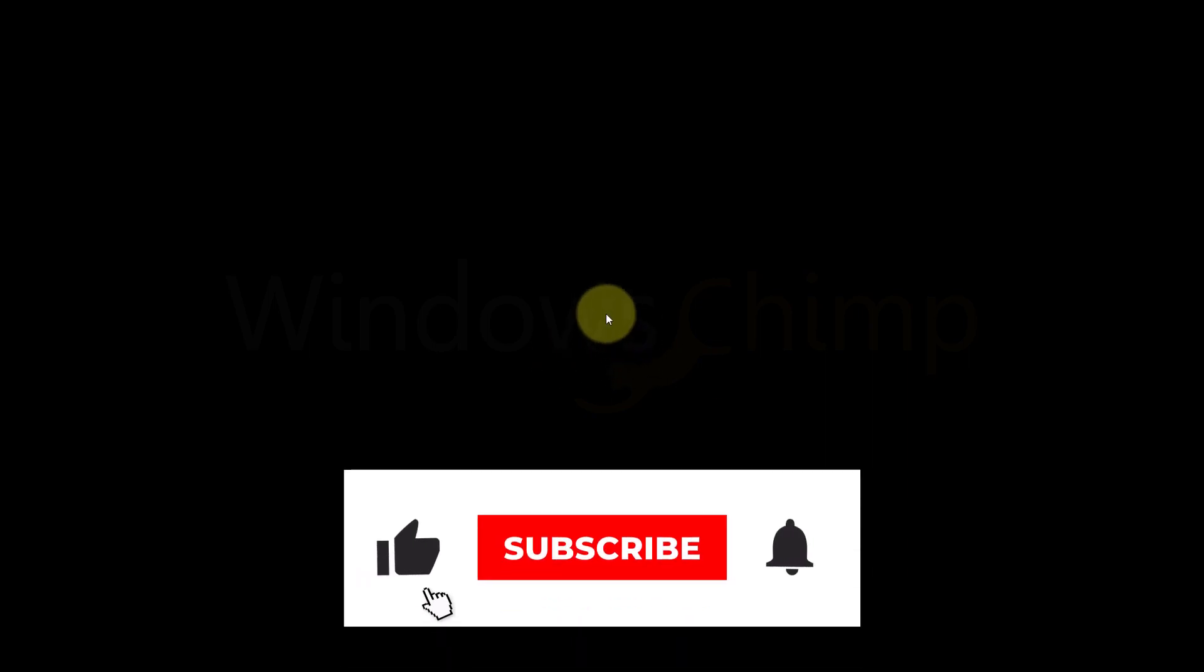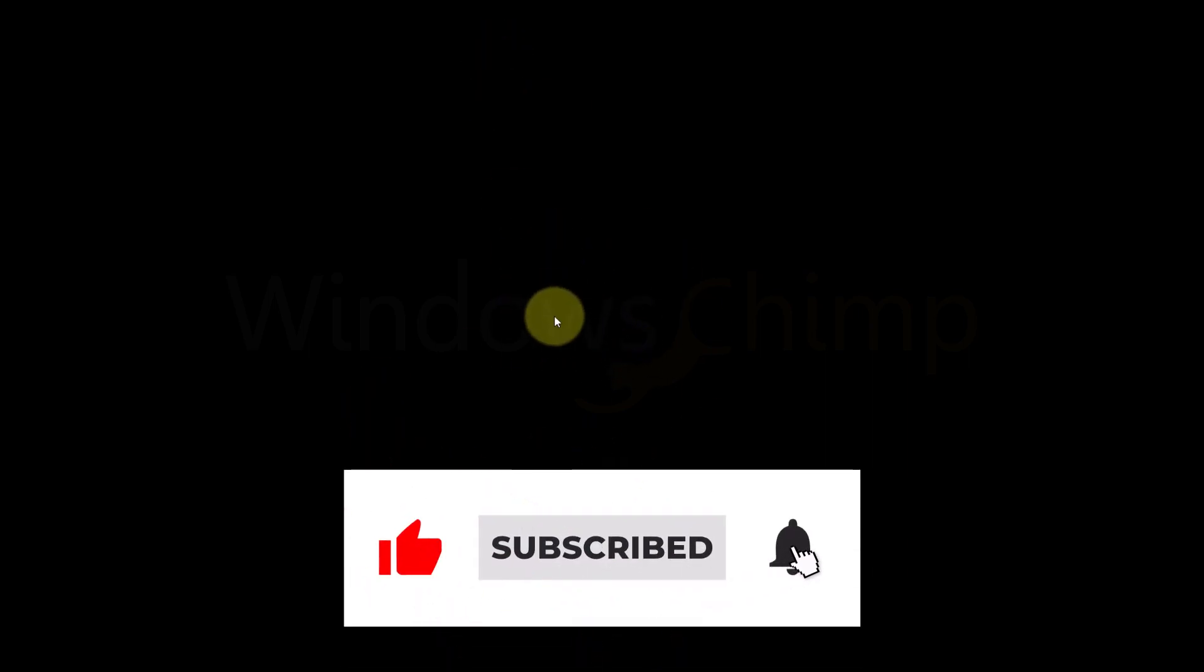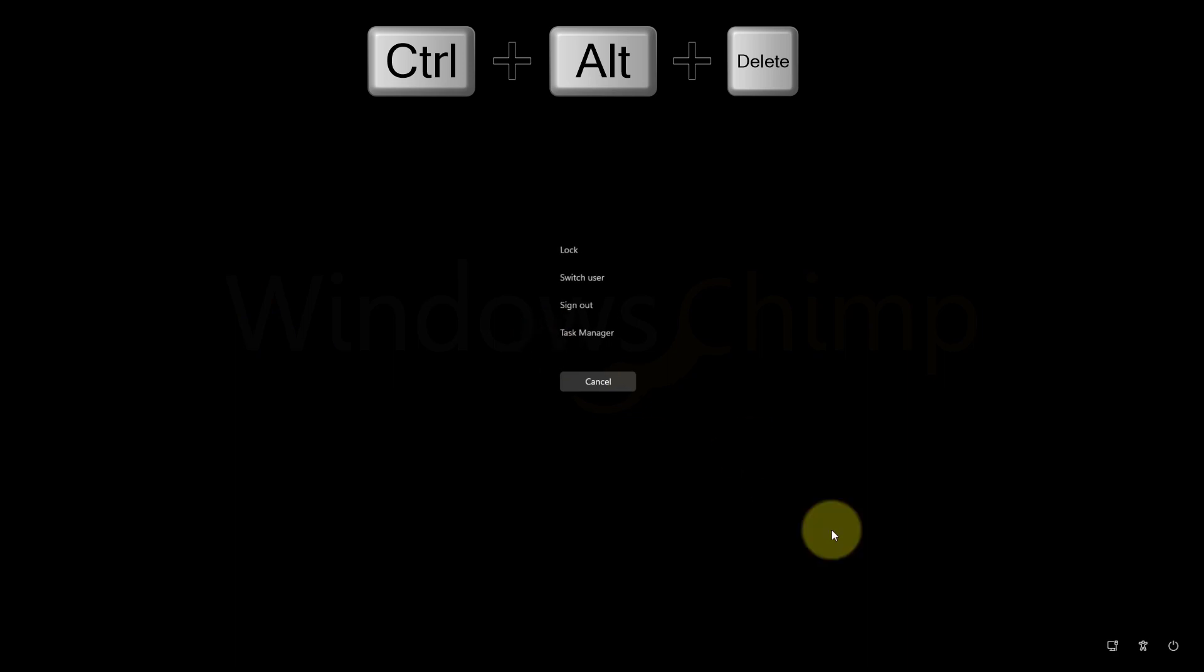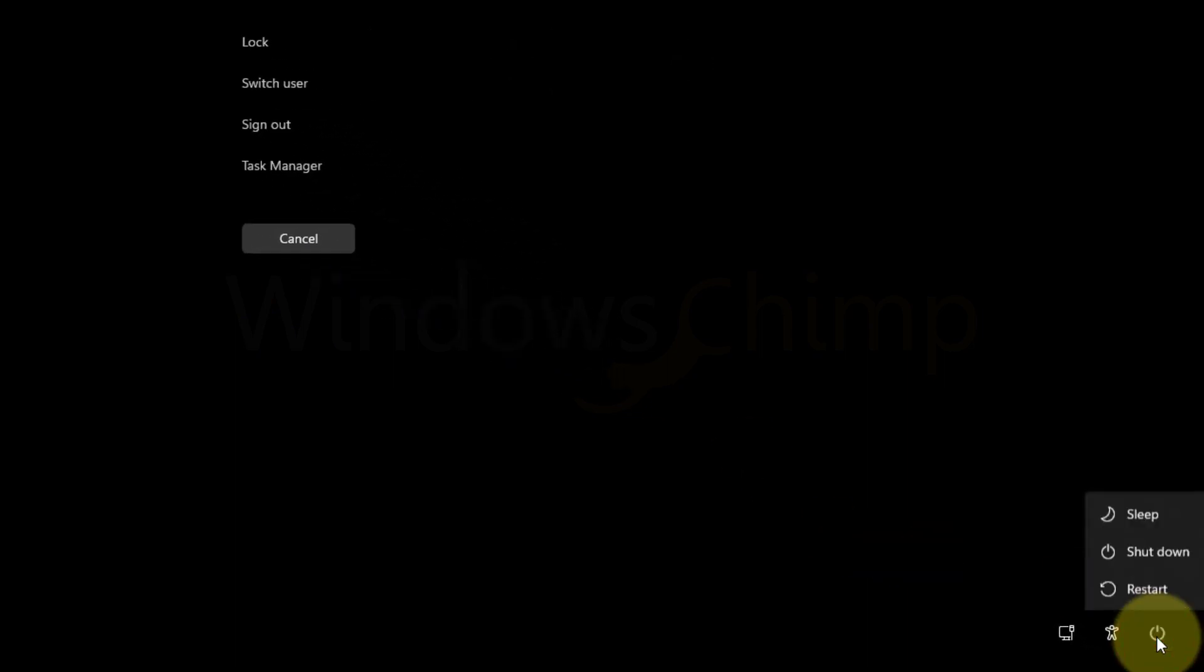Restart the PC. Sometimes Windows 11 couldn't load the drivers correctly. If you restart it, it could solve your issue. To restart it, press Ctrl plus Alt plus Delete buttons, then click on the power menu, then choose restart.